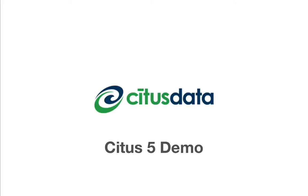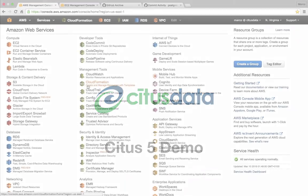This video will give a demonstration of the Citus extension for Postgres, which lets you distribute tables across a cluster of Postgres servers. Queries on distributed tables are automatically parallelized across the cluster, which lets you query hundreds of gigabytes of data in a few hundred milliseconds.